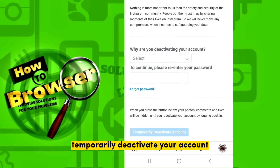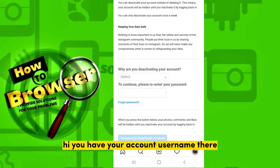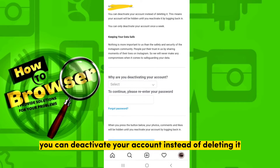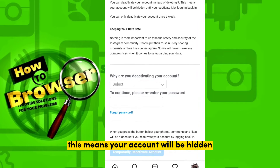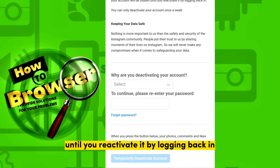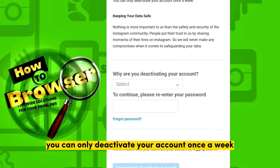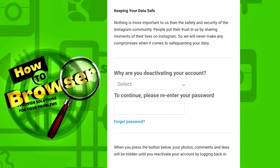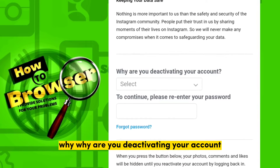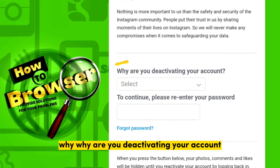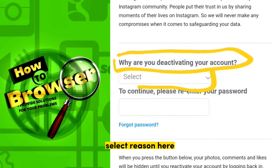Now you'll see the Temporarily Deactivate Your Account page. Here you have your account username, and you can deactivate your account instead of deleting it. This means your account will be hidden until you reactivate it by logging back in. Keep in mind you can only deactivate your account once a week.